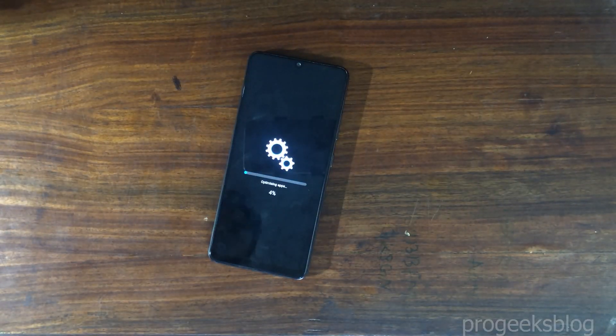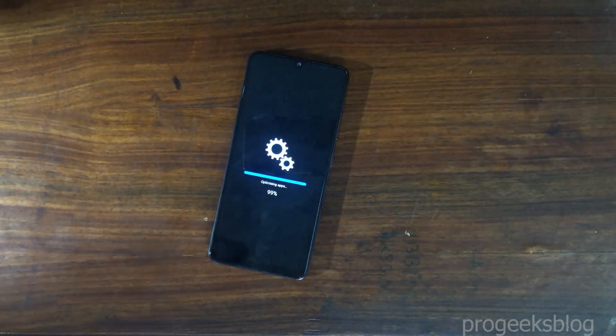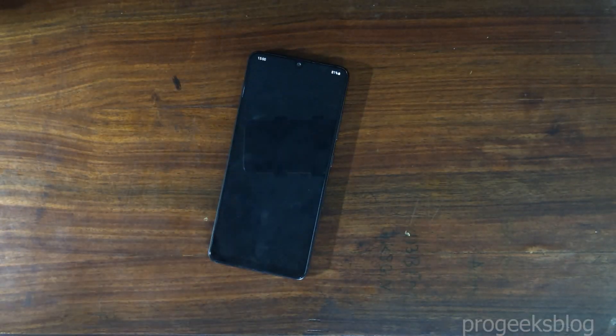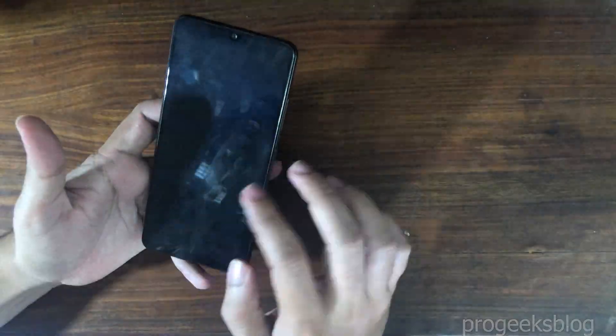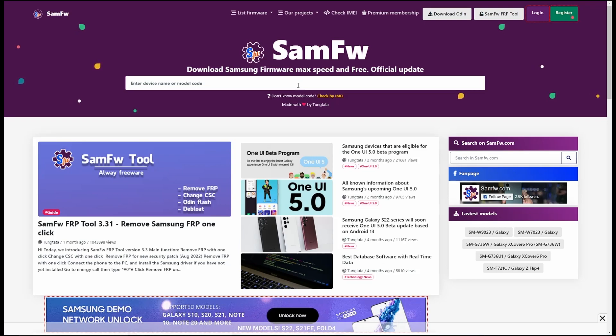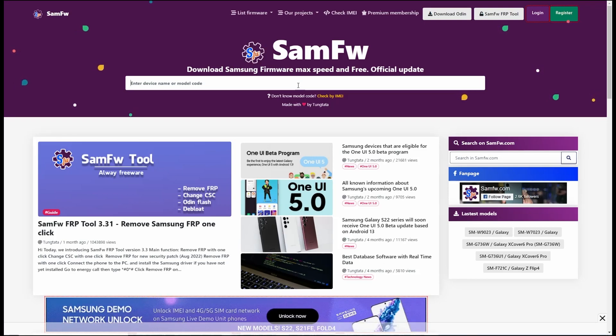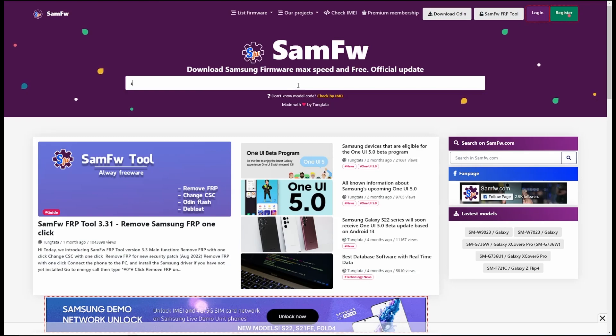Now it will start installing the update. Now optimizing the apps. Now update is successfully installed.